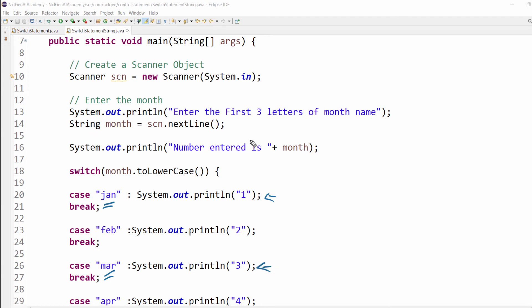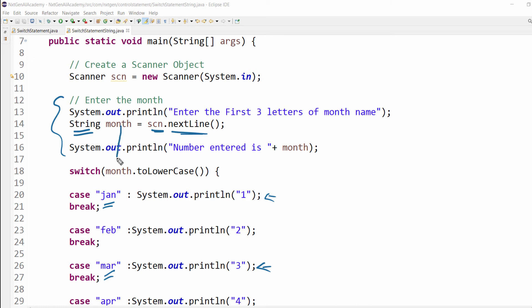For that we have to get the input from the user as a string data type. So that object dot nextLine, we have learned this concept already. Then this particular variable we are passing into the switch statement. And I have included one more method, dot toLowerCase.